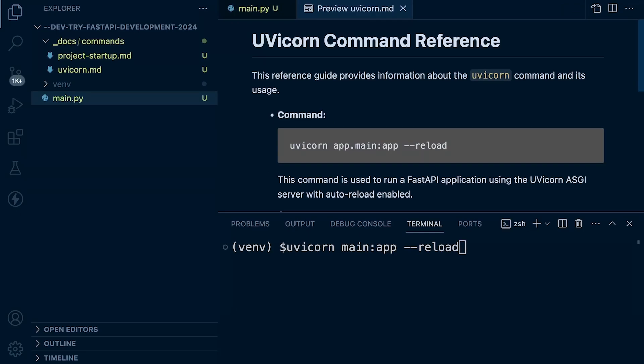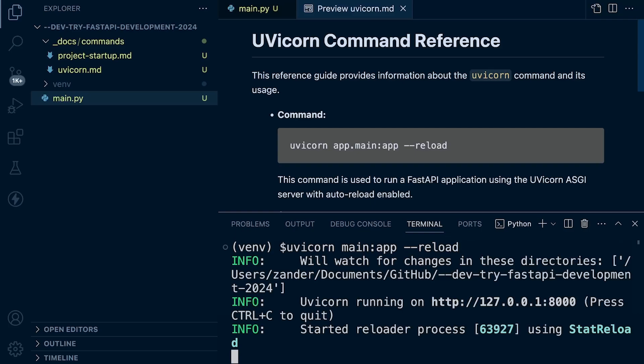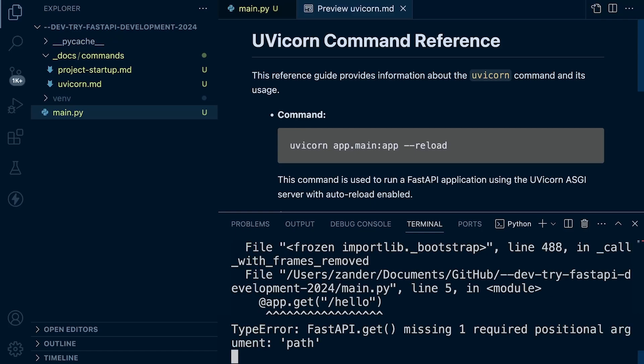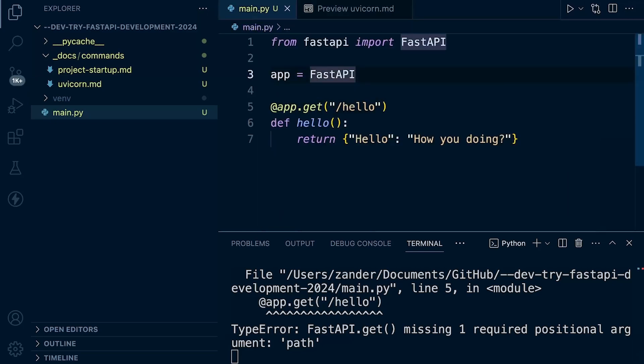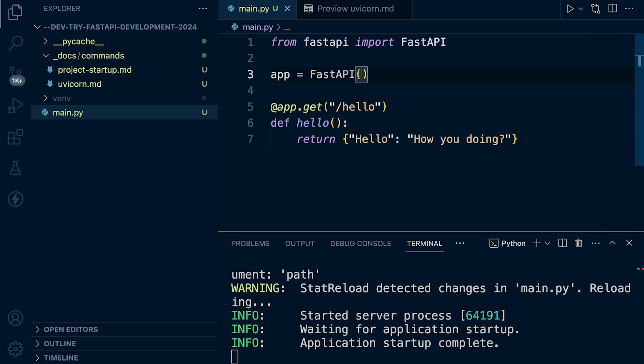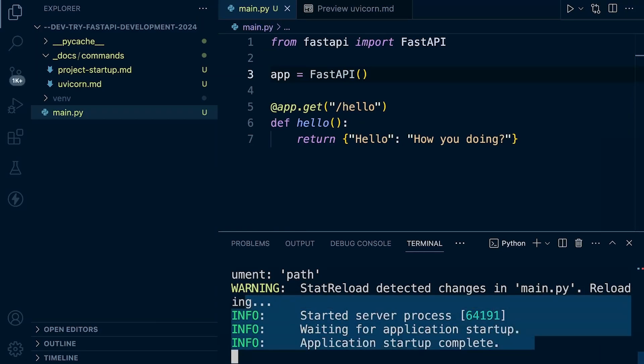That's going to be really handy in development because it means that whenever we make any changes to our code, it's going to automatically reload the server and refresh the server with those new features that we've added. So we don't have to keep restarting the server every time we add new code. With that in place, we can start the server, and you can see there it says missing one required positional argument path. This is a great example of utilizing reload. What we can now do is correct that mistake, which is by adding the parentheses to FastAPI. And you can now see that the server has reloaded. It looks like it's working okay.